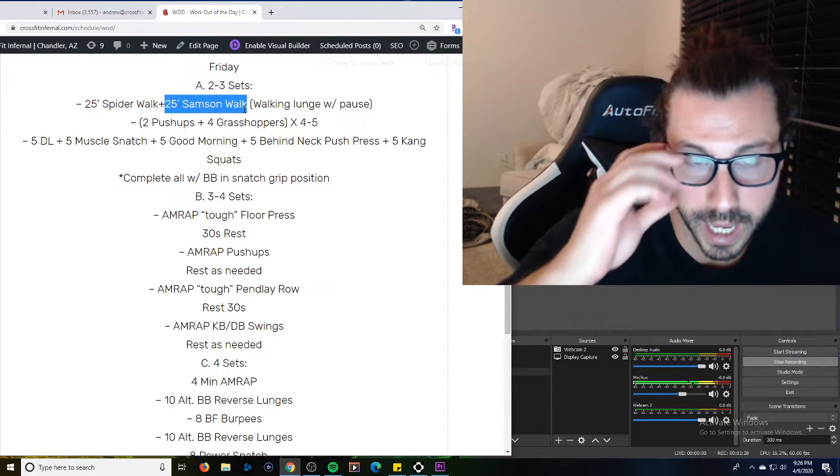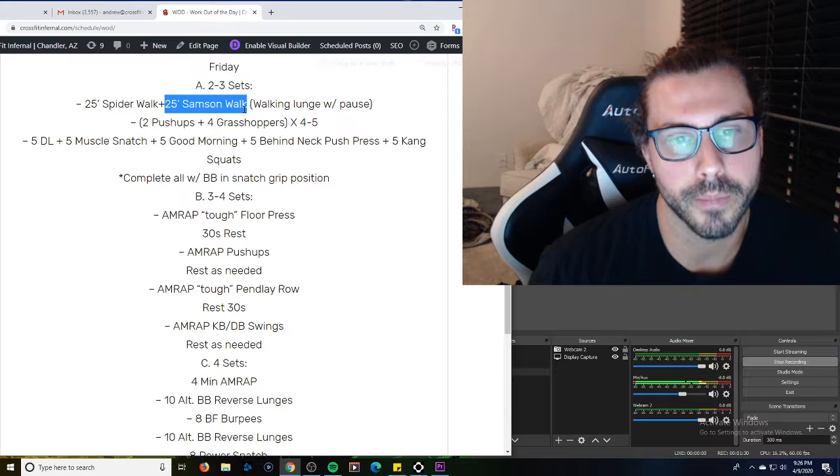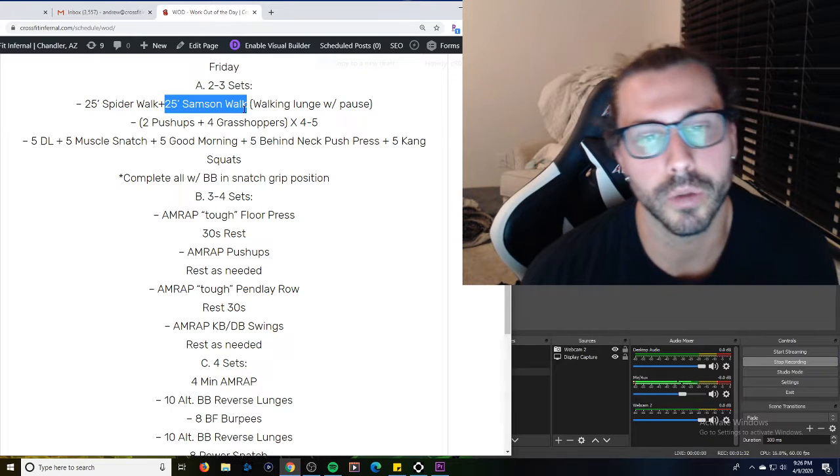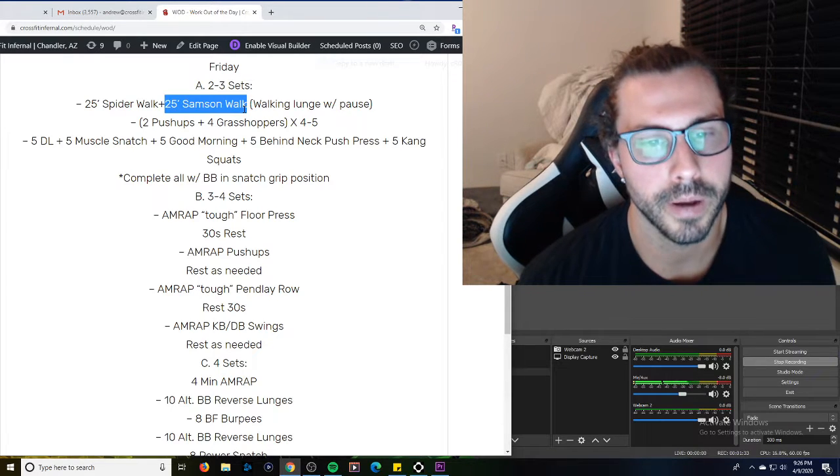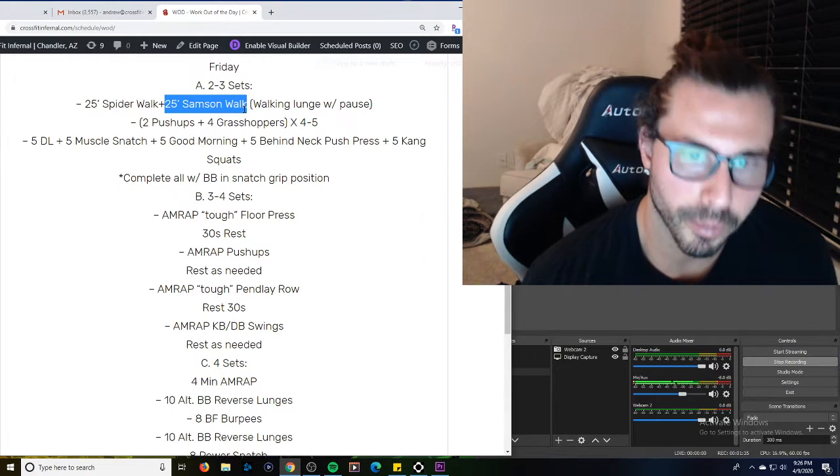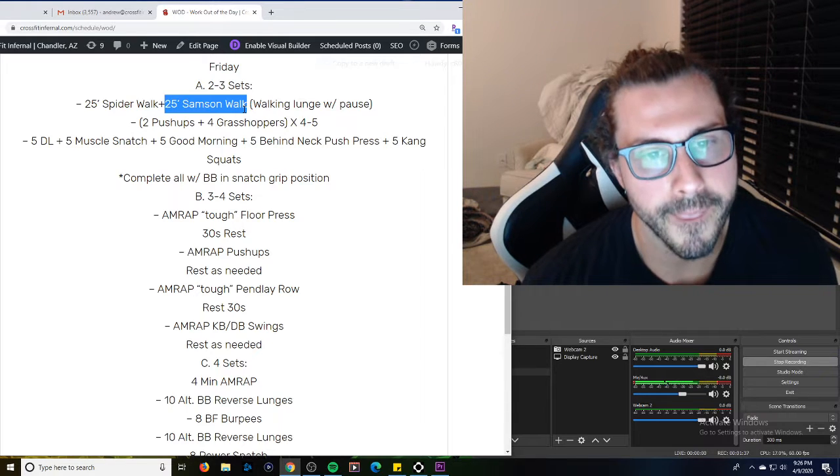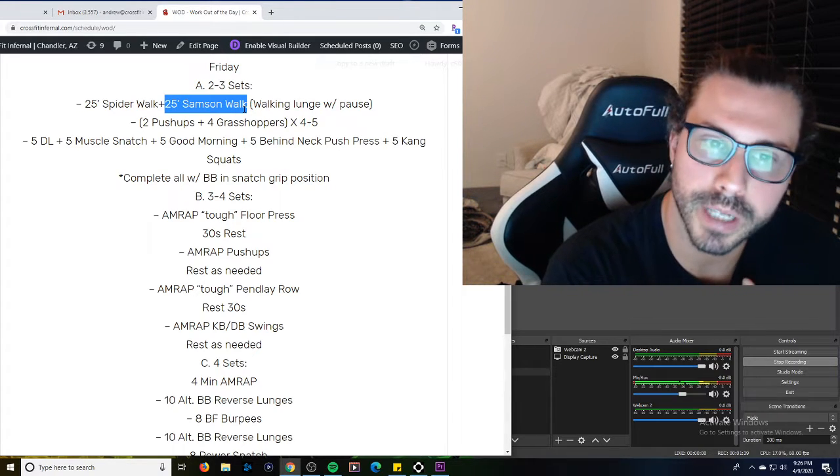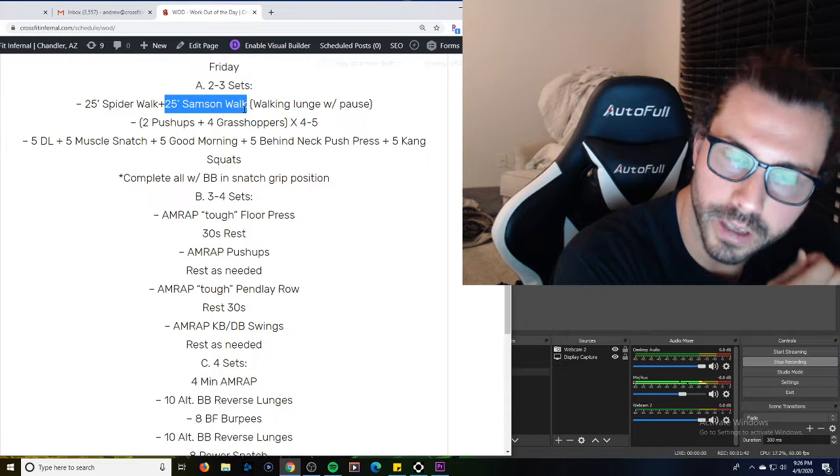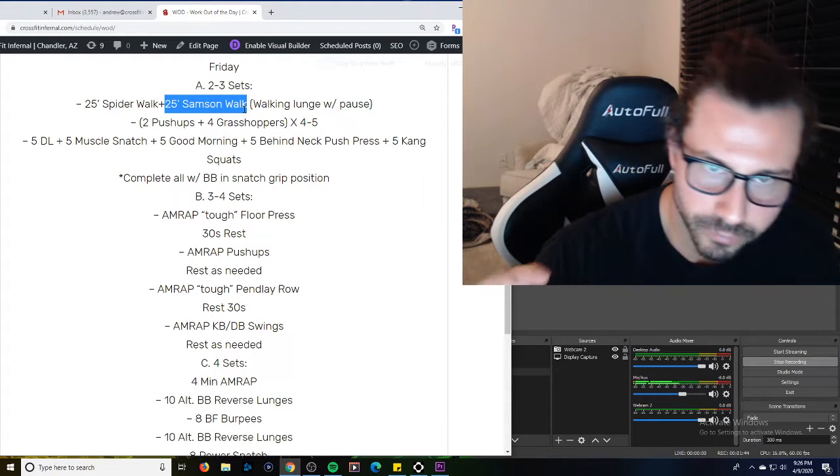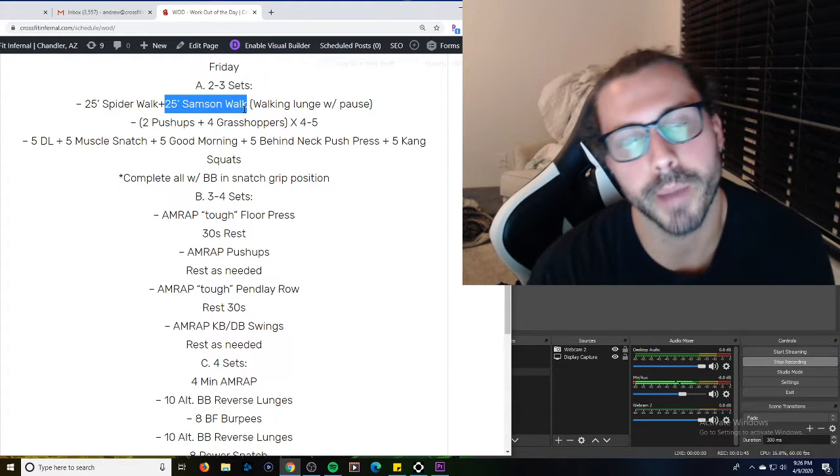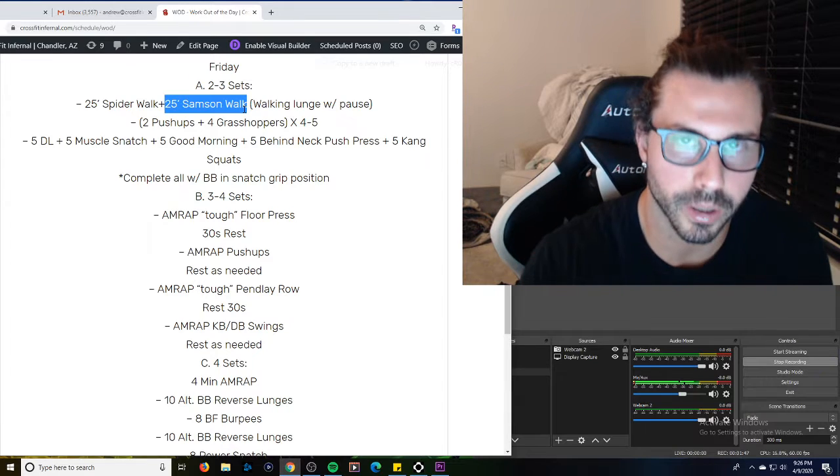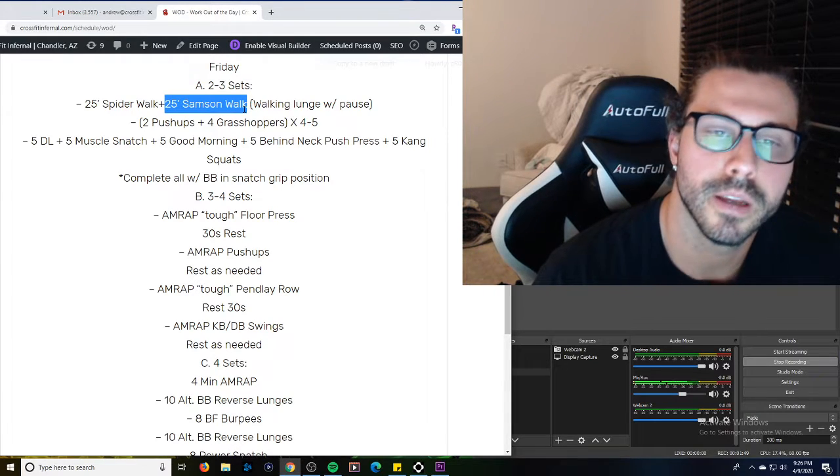Strength work today, so you've got two kind of options. If you want it to be a little bit more strength oriented, you're going to want to load this barbell up for the floor press and the pendule row a little bit heavier, limiting the reps. However, if you're looking for more of a hypertrophy, a little bit more muscle swelling, if I may, a little more bodybuilding type,